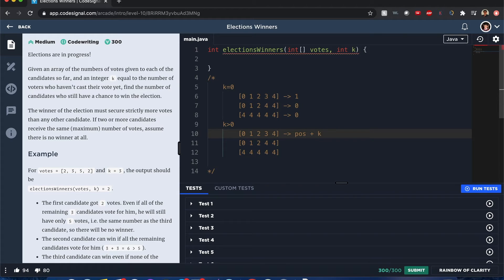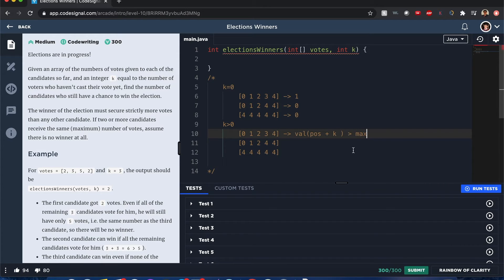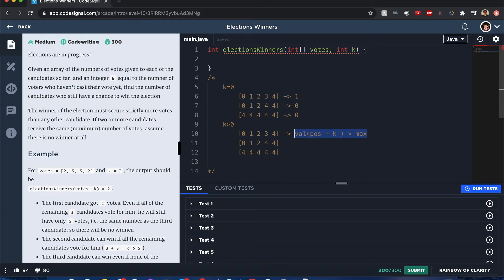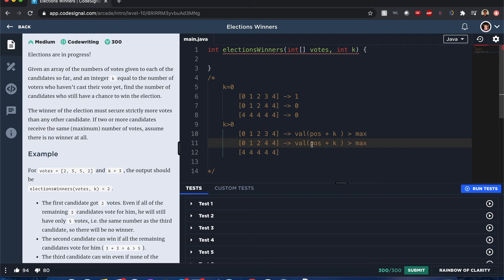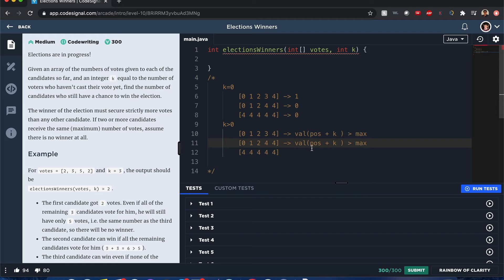If it's more than whatever the maximum is, let's just put it this way: position plus k, the value at position plus k is greater than the maximum value which is four in this case, and that's going to be the number of people that have a chance of winning.